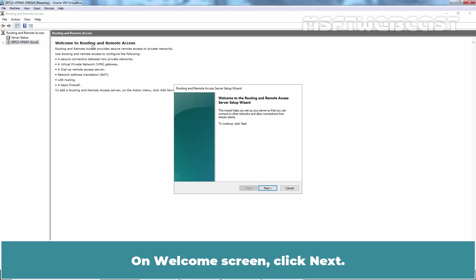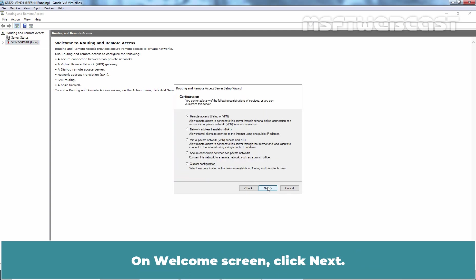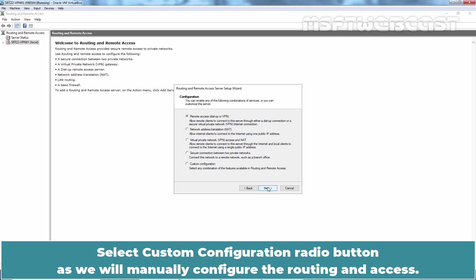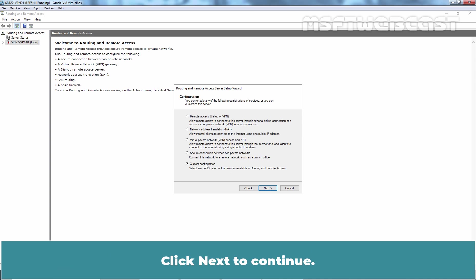On Welcome screen, click Next. Select Custom Configuration radio button as we will manually configure the routing and remote access. Click Next to continue.